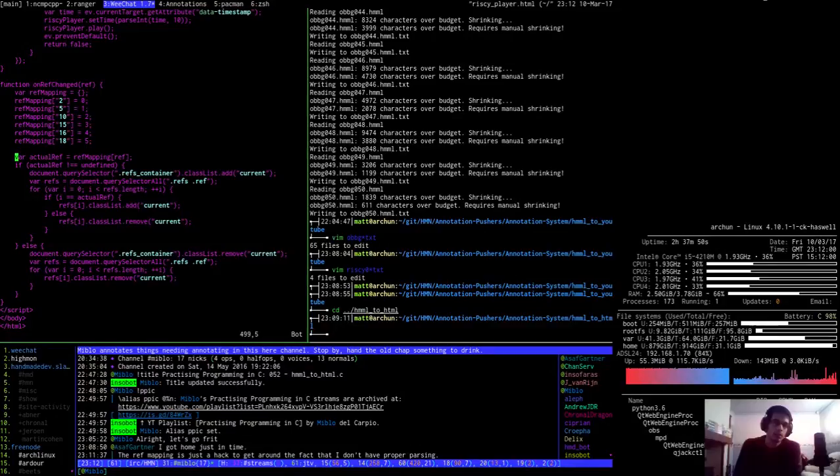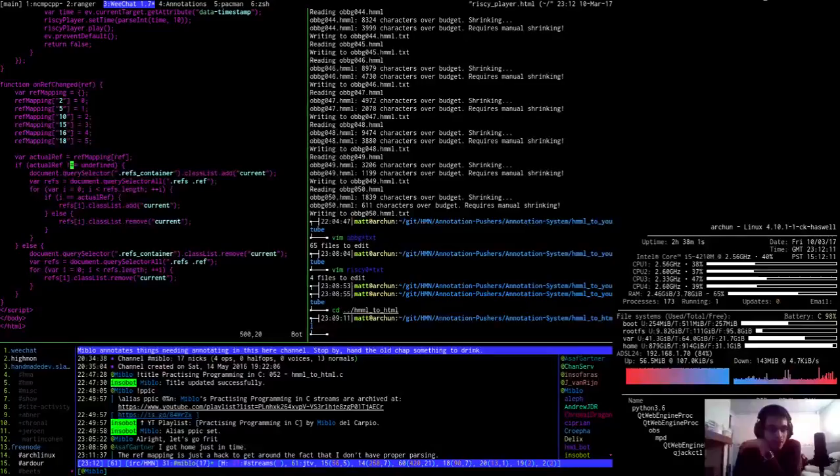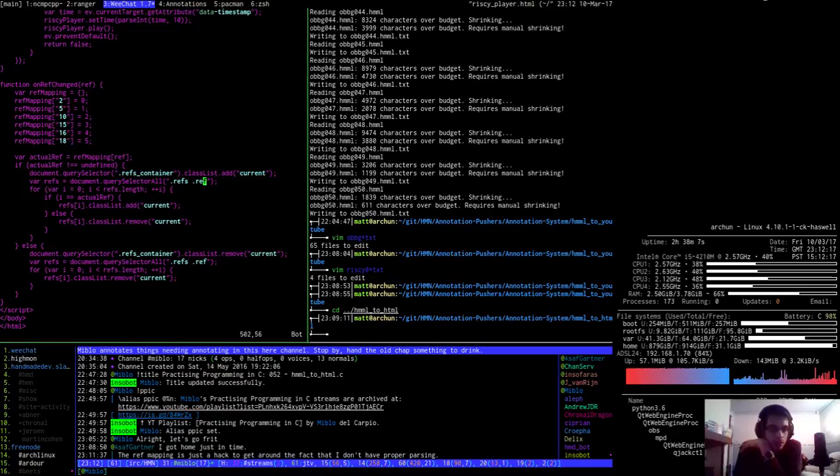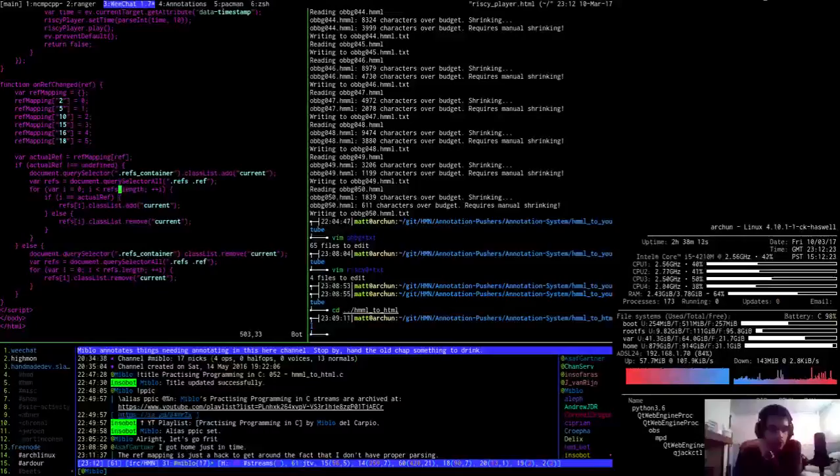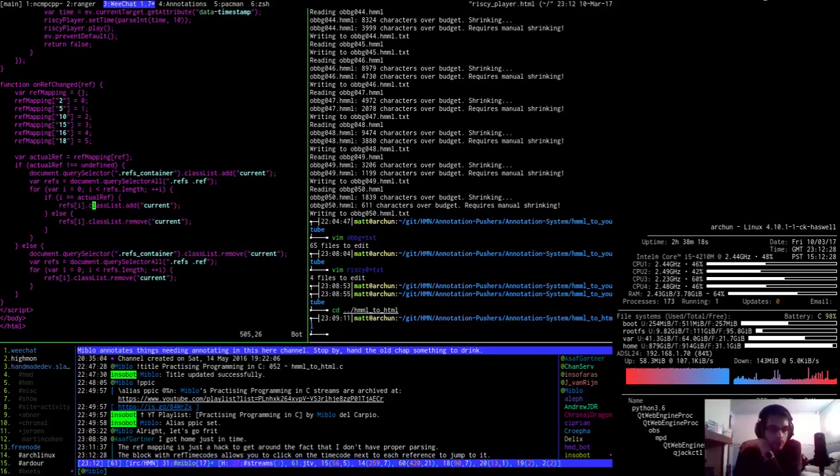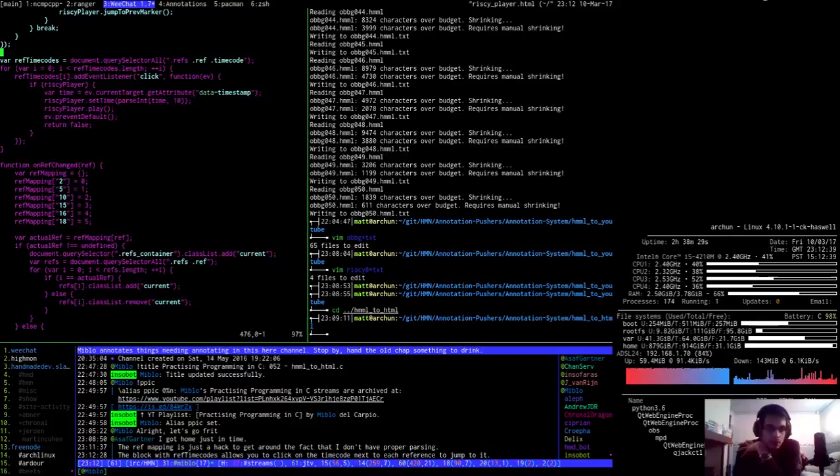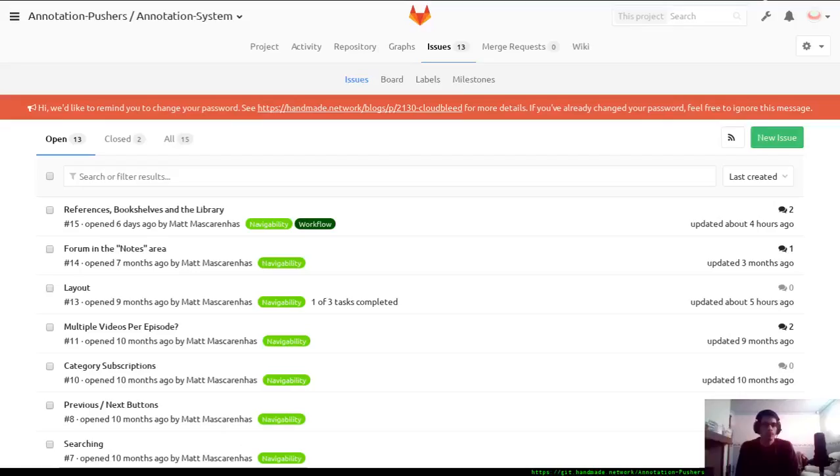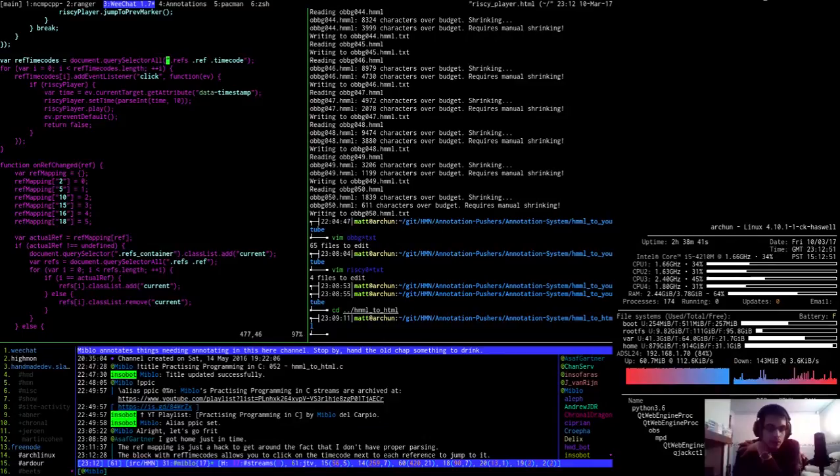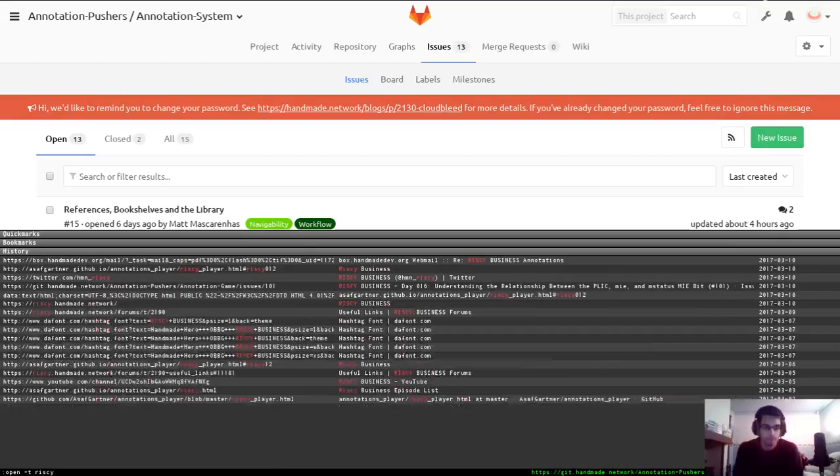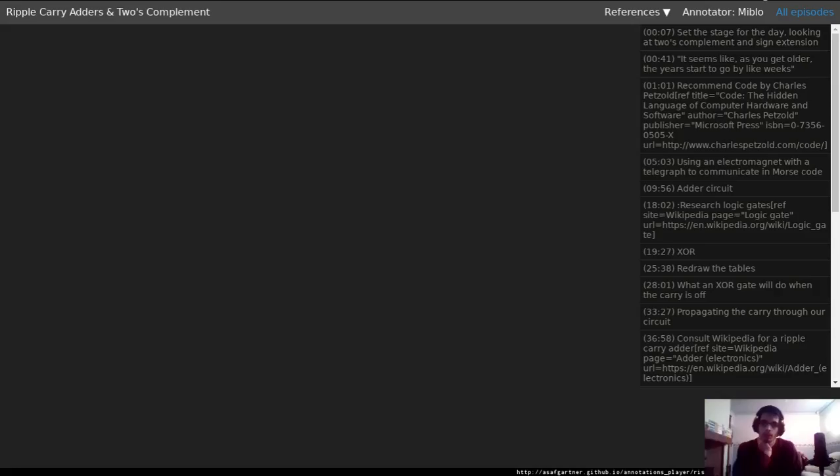Ref mapping. Actual ref is equal to that. Actual ref is not equal, it's undefined. So, this is going to be leaping over all the refs. And if the ref is the current ref, then we make, we just add the class list add current. I see. The block with ref timecodes allows you to click on the timecode next to each reference to jump to it.